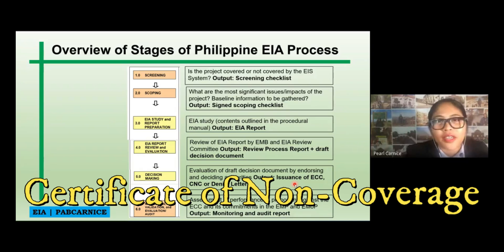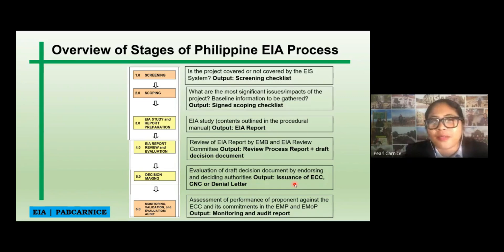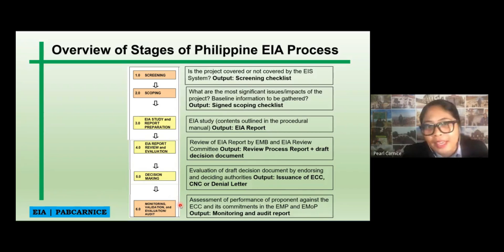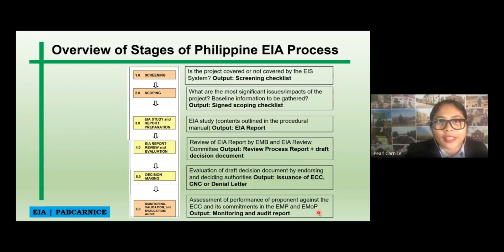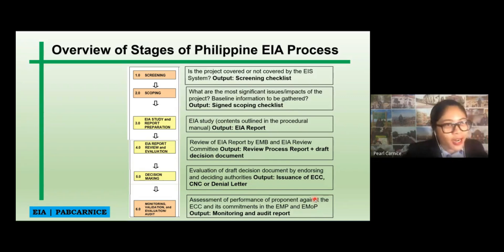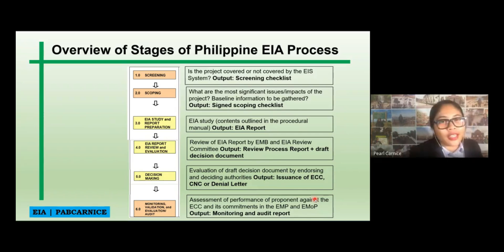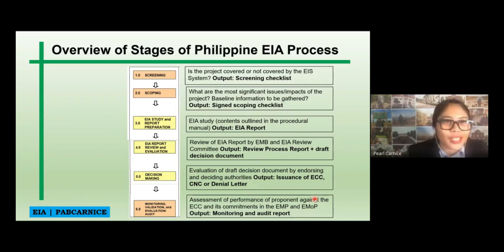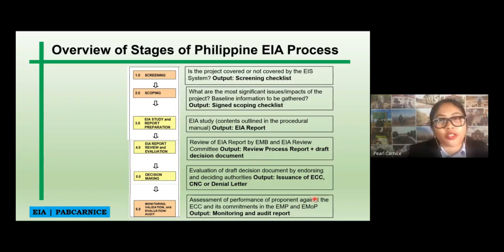CNC is the Certificate of Non-Coverage, and the denial letter is a separate document. After the EMB has issued you an ECC, it doesn't end there. They have to do monitoring and audit of the project. It actually depends on the EMB's decision as to how many times they are going to do the monitoring — monthly, quarterly, or once a year — and that is indicated in the ECC, CNC, or denial letter.